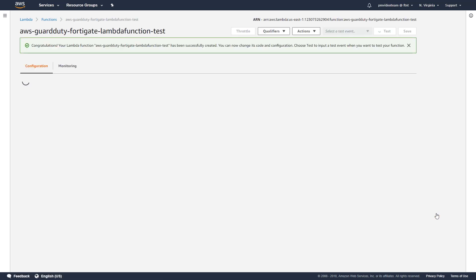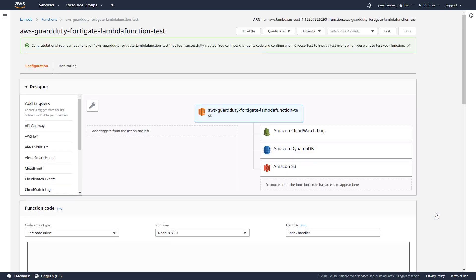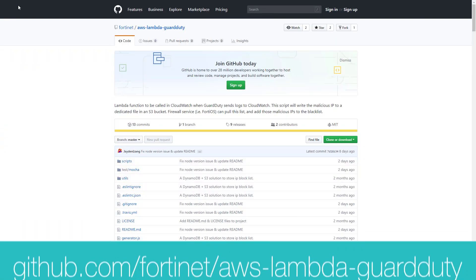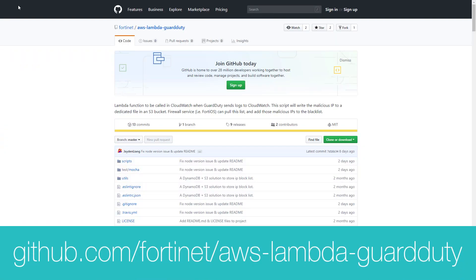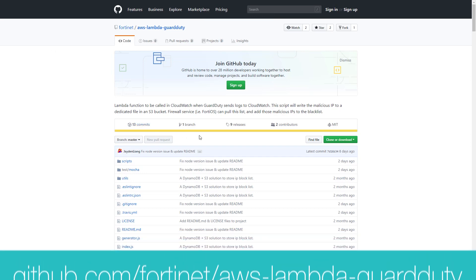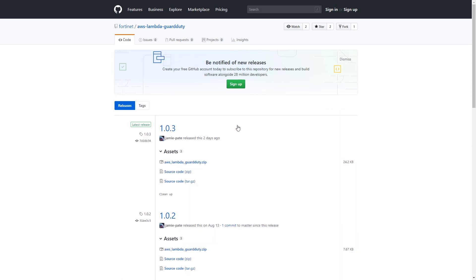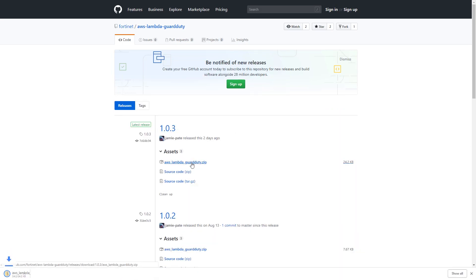Now we need to download the deployment package from GitHub repository. To do so, you need to open the following link: github.com/fortinet/aws-lambda-guardduty. Once it's open, click on releases and download the latest version. We need this deployment package to set up function code.